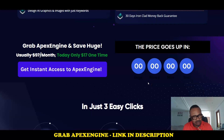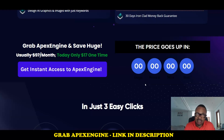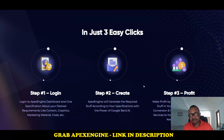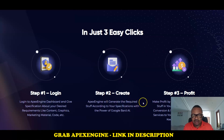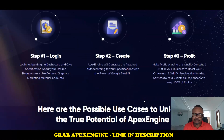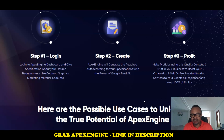You can design any kind of graphics and images with just a keyword commanded to this application. It is a powerful application that anyone can use to get into running an agency business, or creating articles and ebooks. There are three basic steps: log in after purchasing, then Apex Engine generates the required content according to your specifications using Google AI.